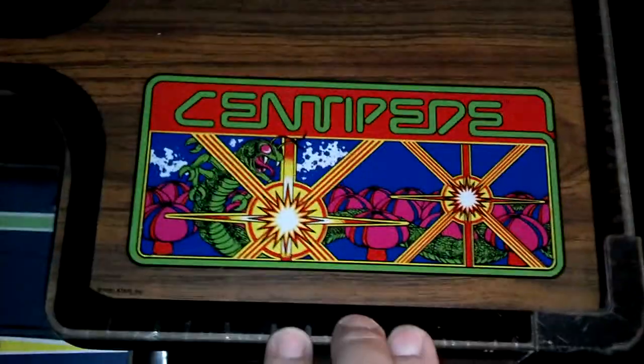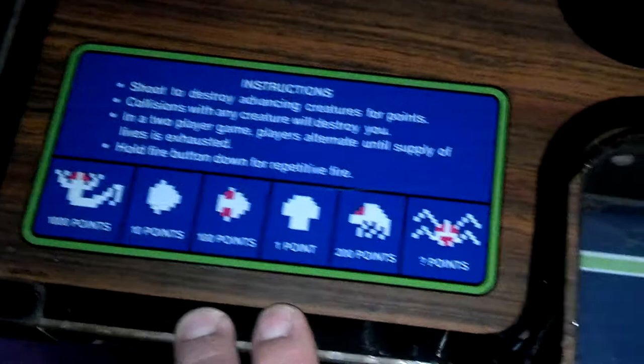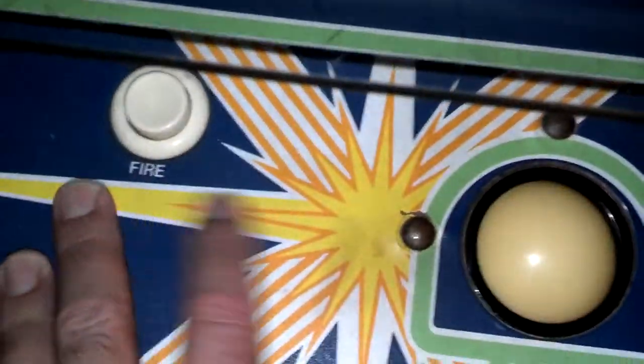This is the player two side because it has the artwork, instructions, your fire button, and your trackball but it doesn't have the game start.